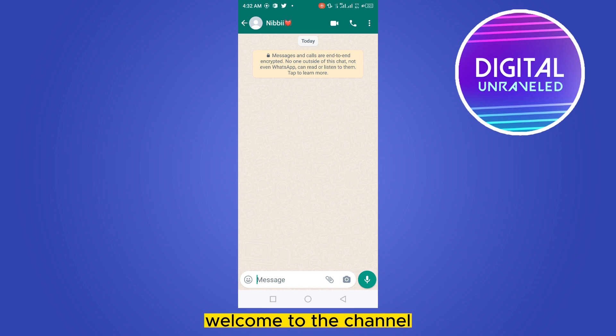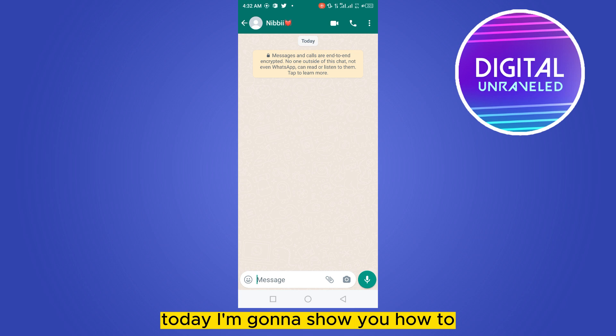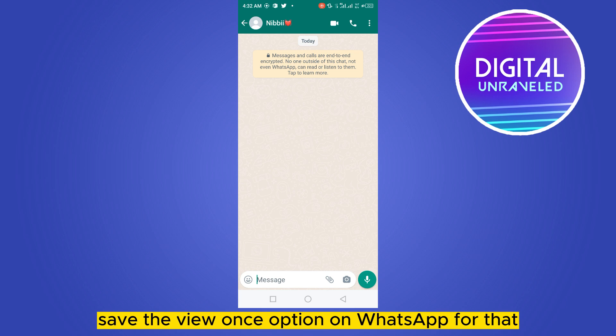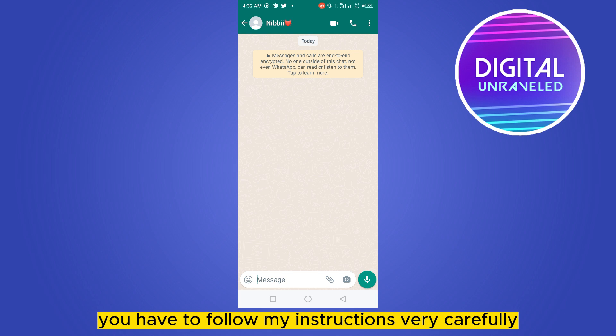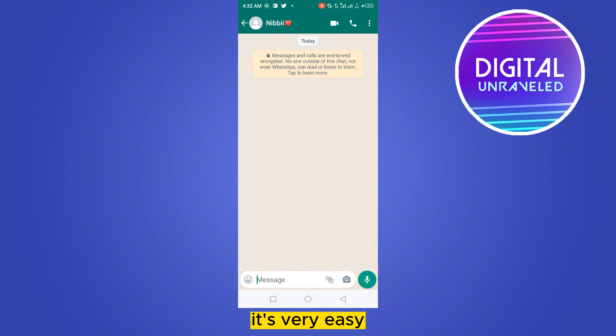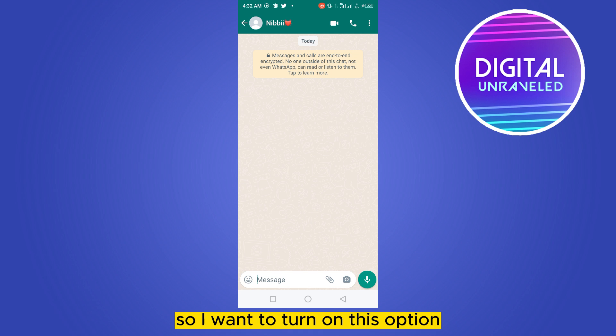Hello everybody, welcome to the channel. Today I'm going to show you how to save the view once option on WhatsApp. For that you have to follow my instructions very carefully — it's very easy. So I want to turn on this option.